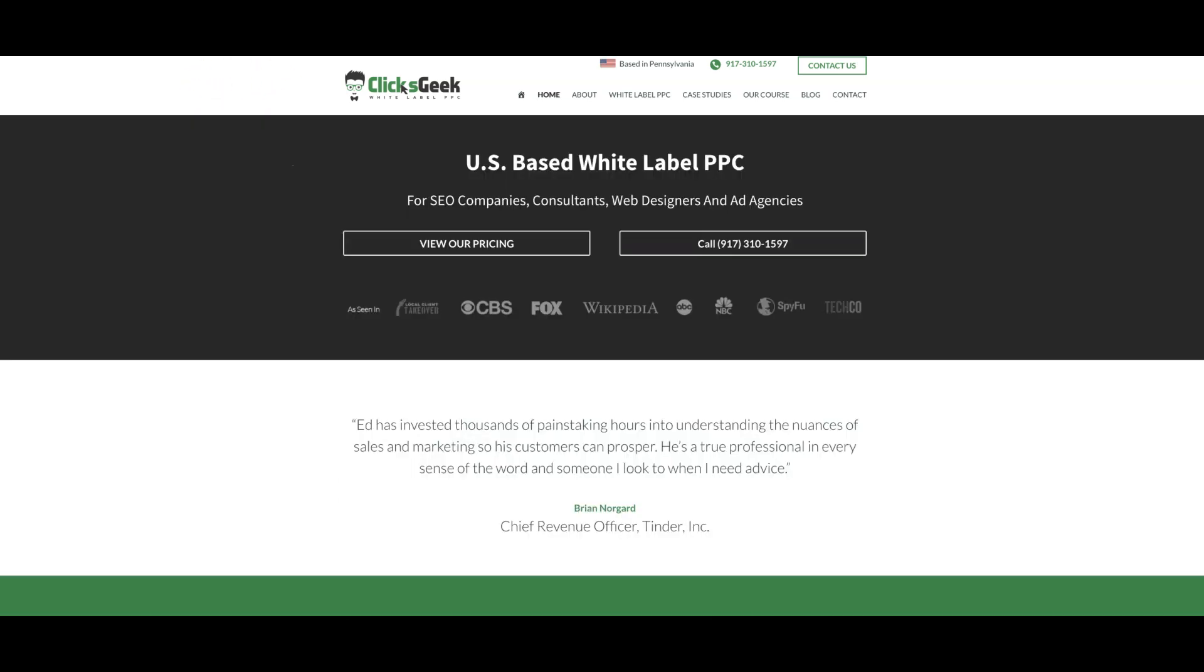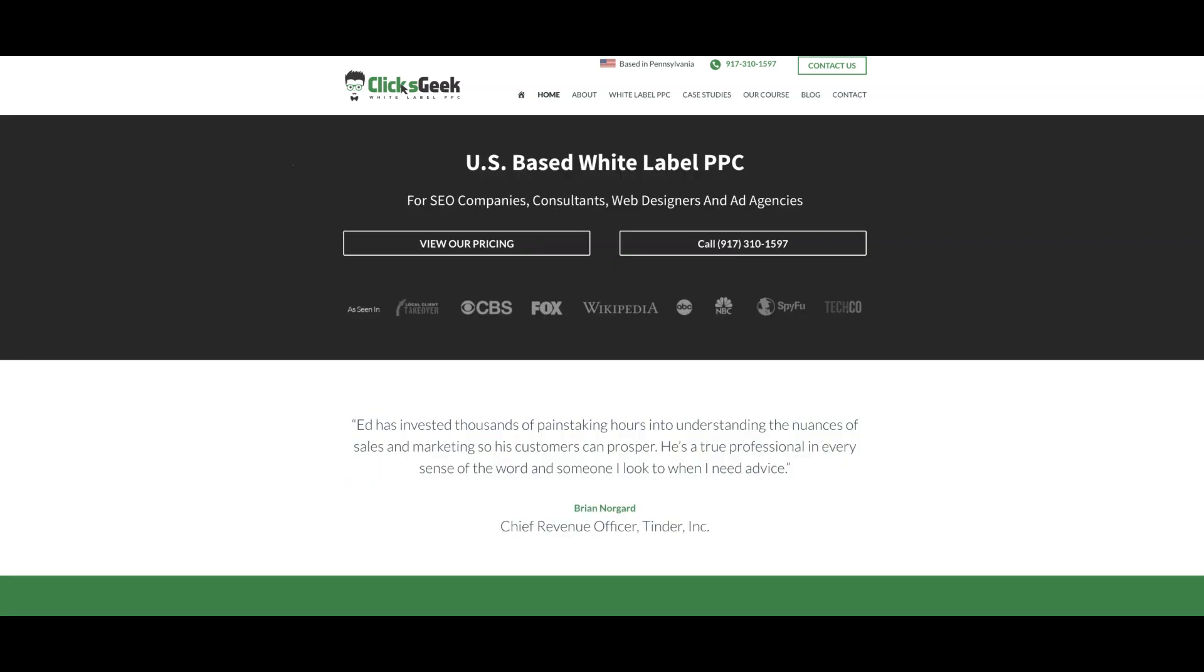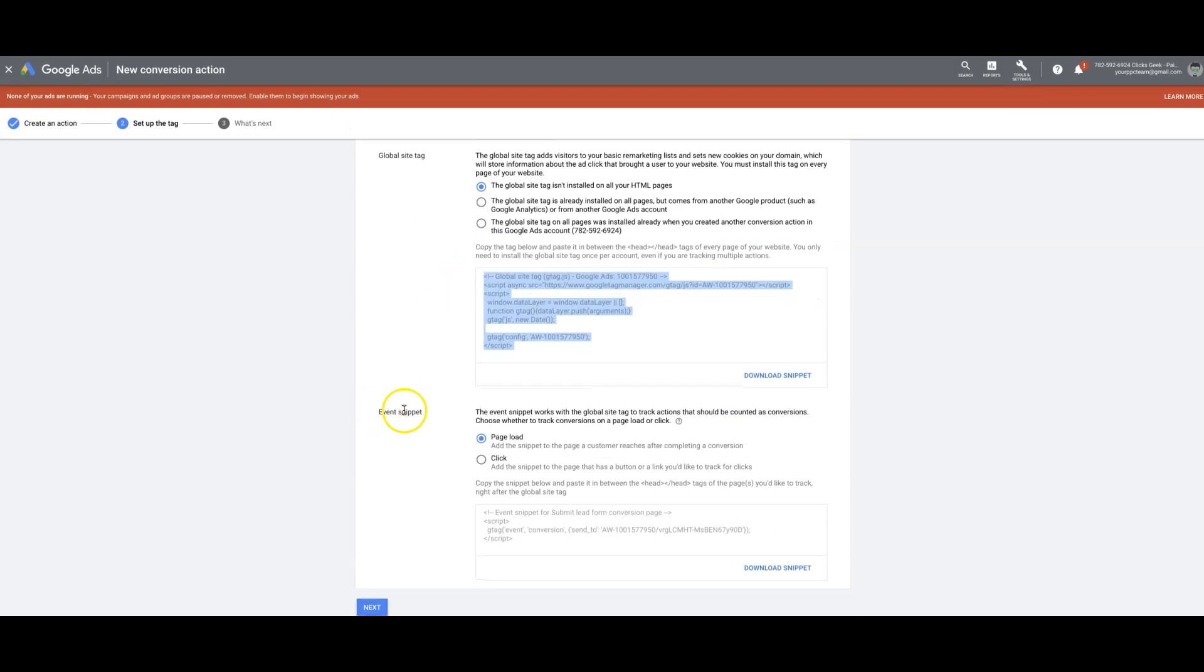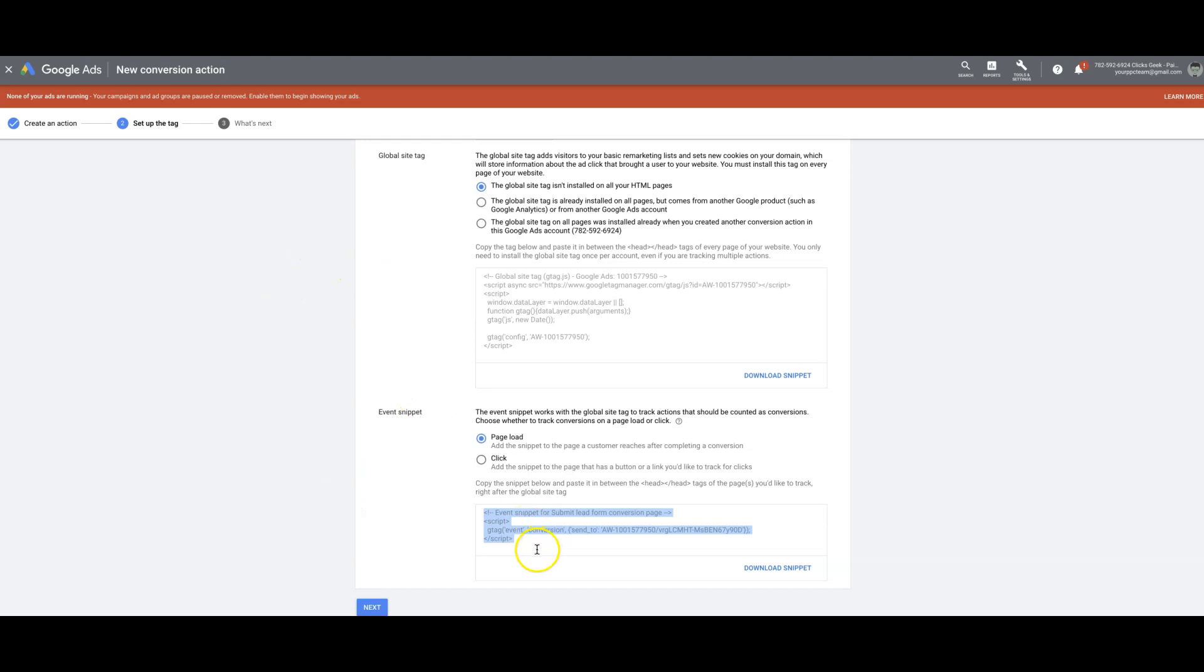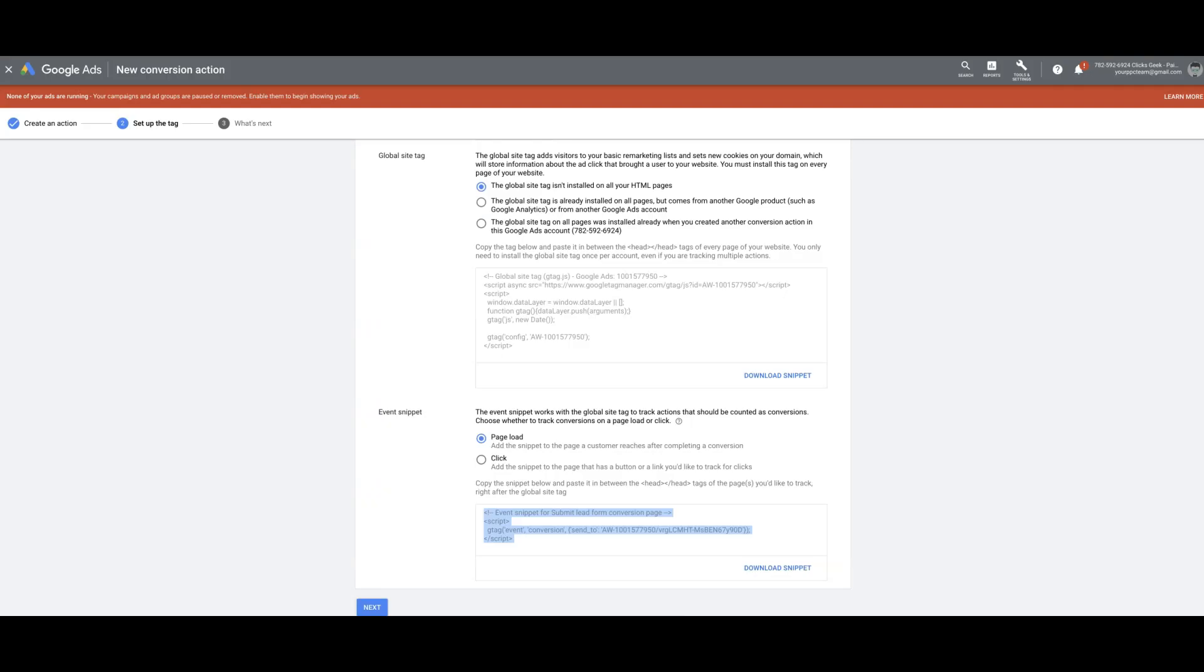So landing page, thank you page, paste the tag in the head. And then we're going to come down here and take the event snippet code. Now this is what's going to fire and actually show Google that a lead converted. And that's only going to go in the head tag on the thank you page only. Really important that you don't put this anywhere else. So you're going to drop this in the head tag on the thank you page. I usually just put it right below the global site tag.